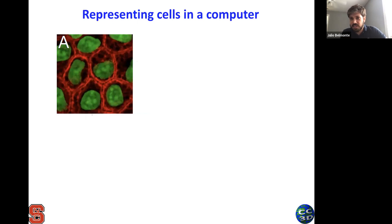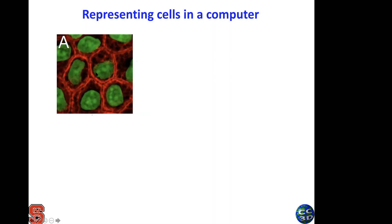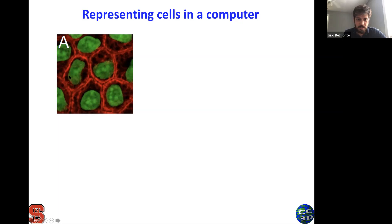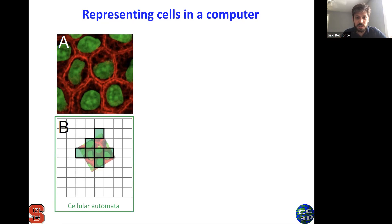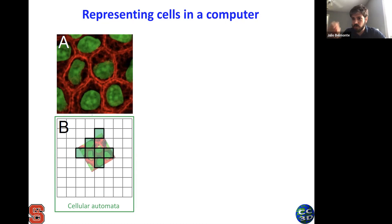Let's go to the question of how we represent a cell in a computer. Here you have a figure of a cell where in red the membranes are labeled, in green the nuclei are labeled, and this is an epithelial cell tissue. The question is how you can represent that in a computer to simulate those properties. The very first kind of models used something called cellular automata, where each cell or entity is a pixel in a square or hexagonal lattice — these pixels can disappear, appear, or move from one pixel to the next, which is a rough representation of cell movement.